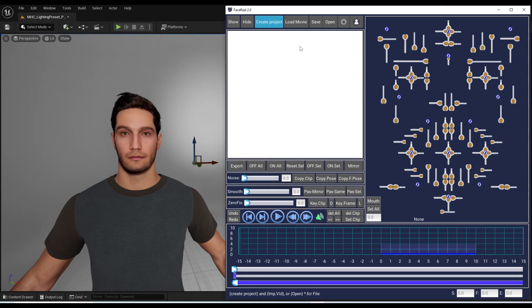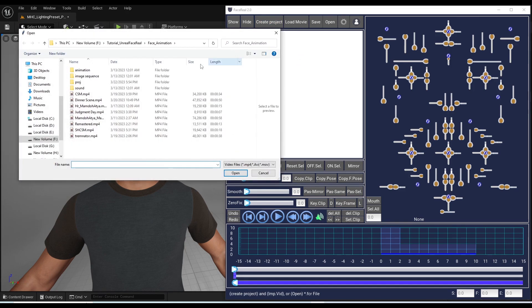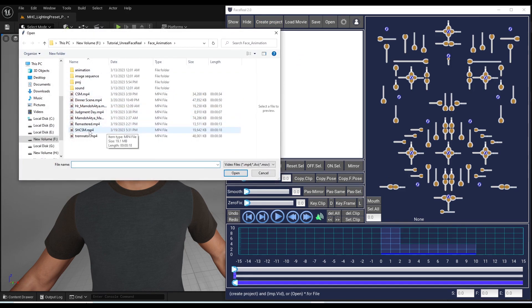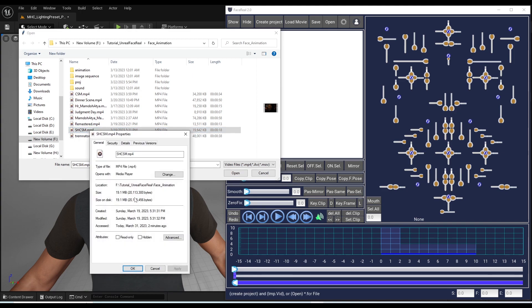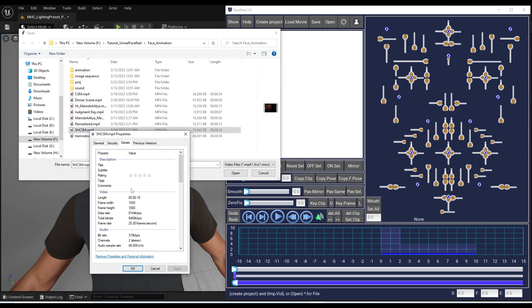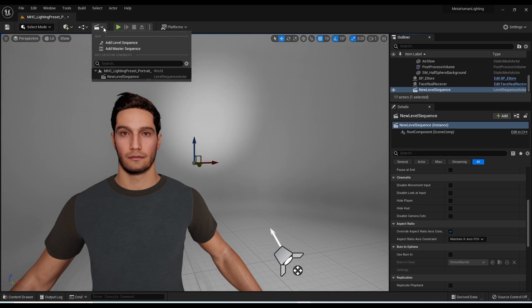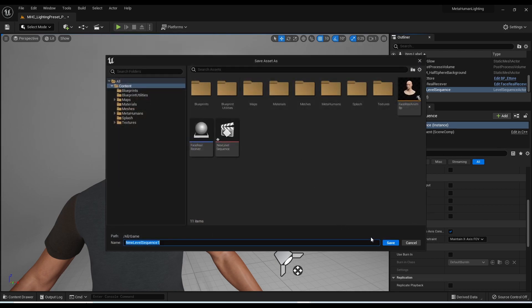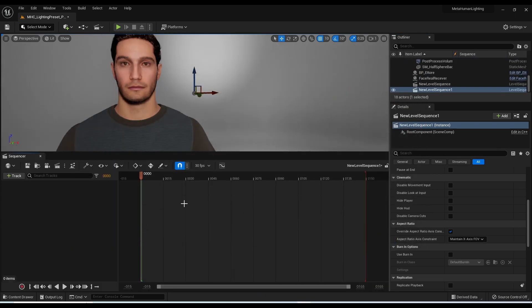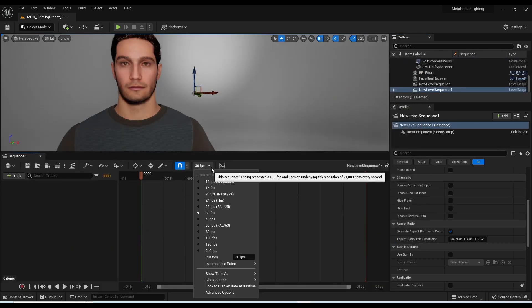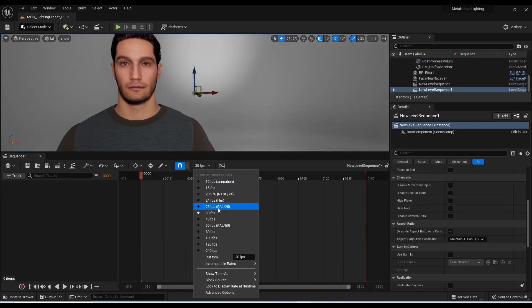Now you can load your video. Note, before you load the video, it's important to make sure the frame rate of the video is supported in Unreal Engine, to avoid any problems with the audio synchronization after importing the final animation.